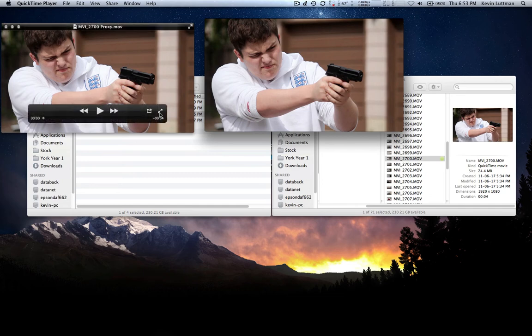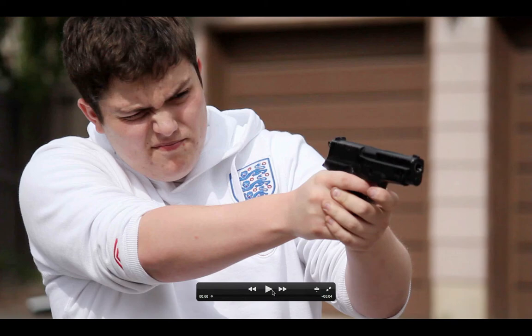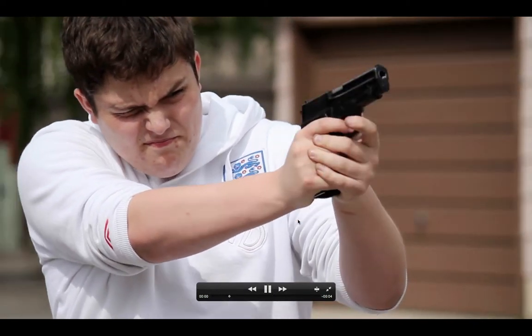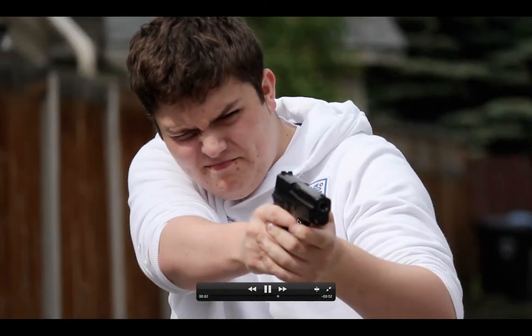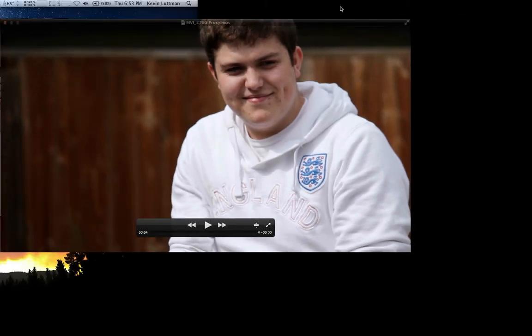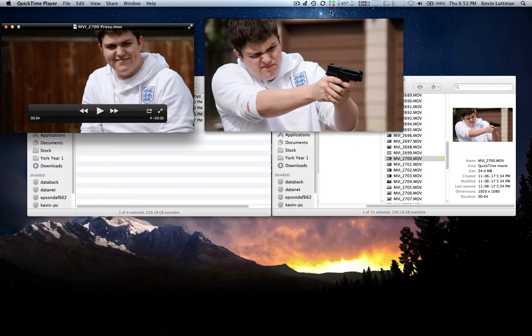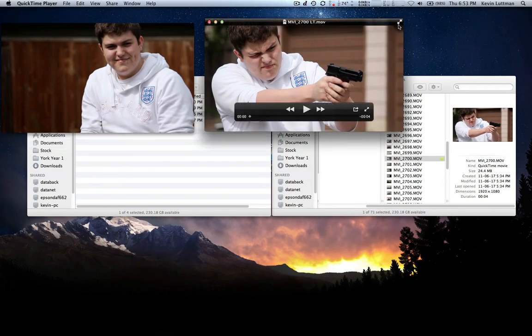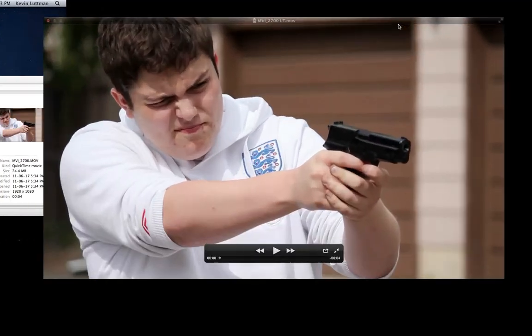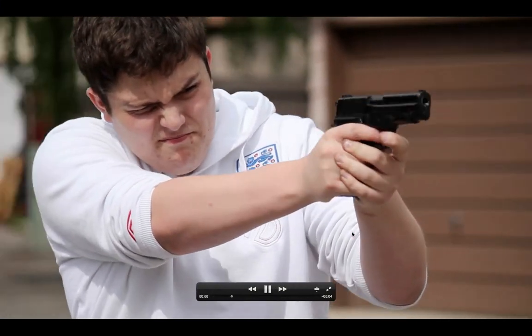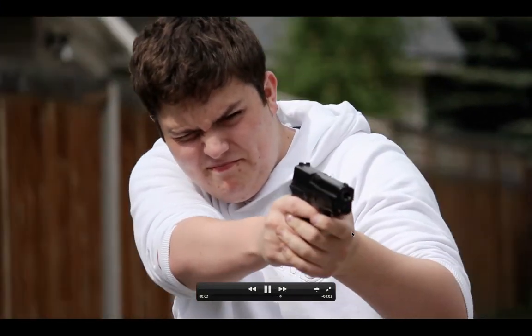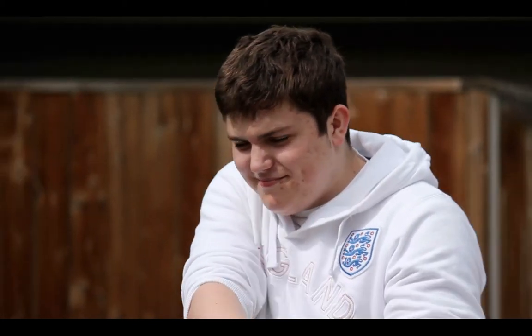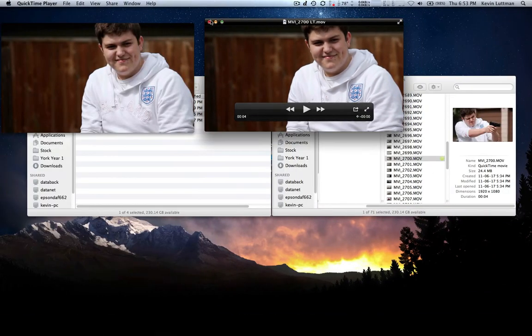So we're going to go ahead and full screen this. I'm going to play through it. Great. And that was the proxy by the way. Now let's try the LT. Let's see. Zoom in. Try to go through it. Not much of a difference there.